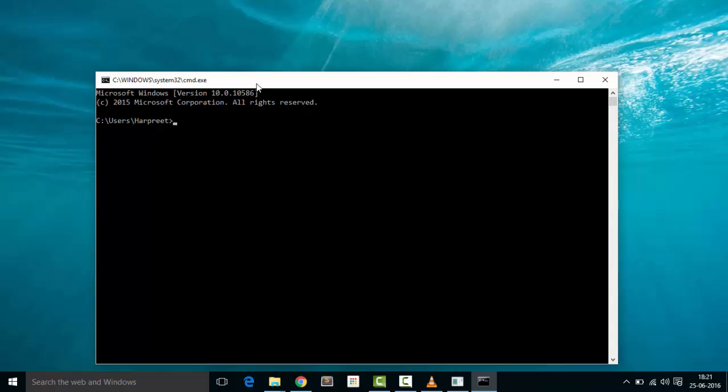We need to type two commands here: set PYSPARK_DRIVER_PYTHON equal to ipython.